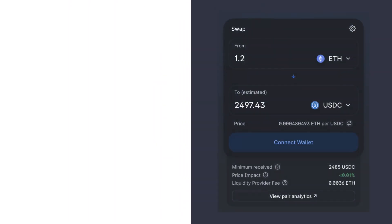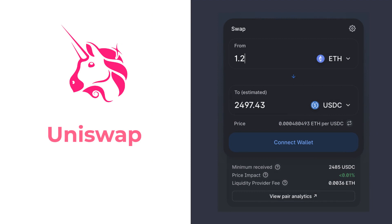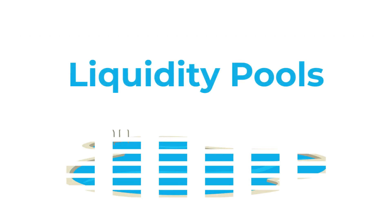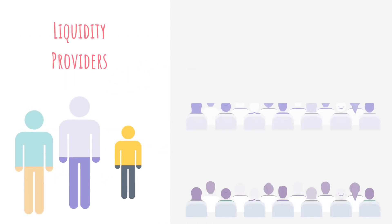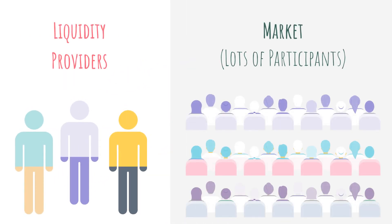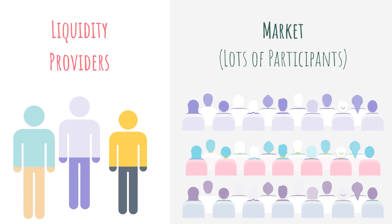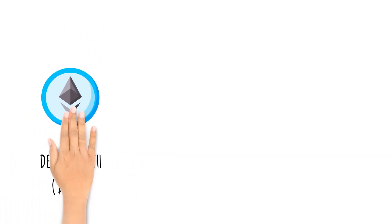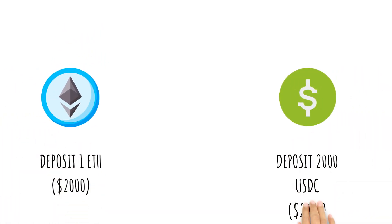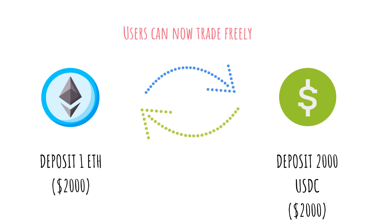One very popular DeFi protocol is called Uniswap, which is a decentralized exchange that allows people to trade tokens using a system known as liquidity pools. This system only requires a few parties to provide liquidity for the entire market. These parties simply deposit an equal amount of two tokens, and now anyone can trade between these two tokens.